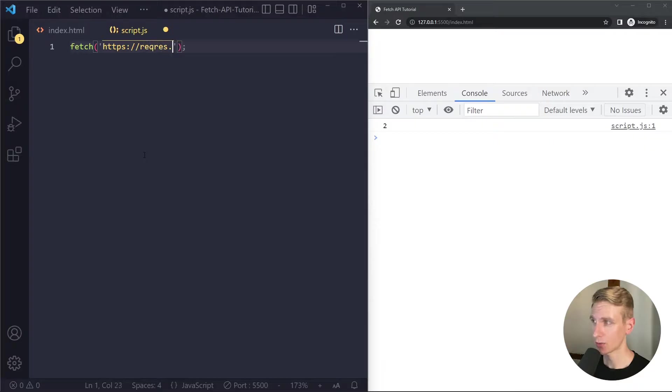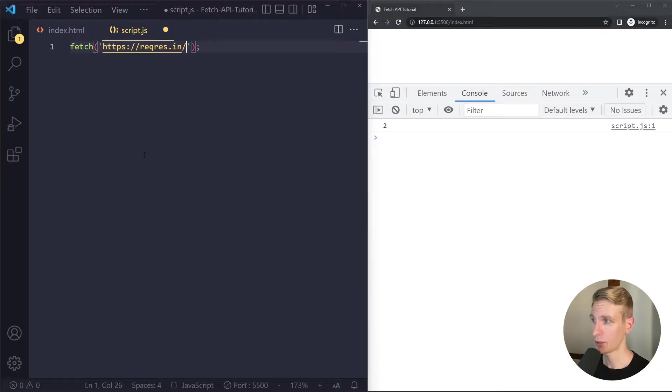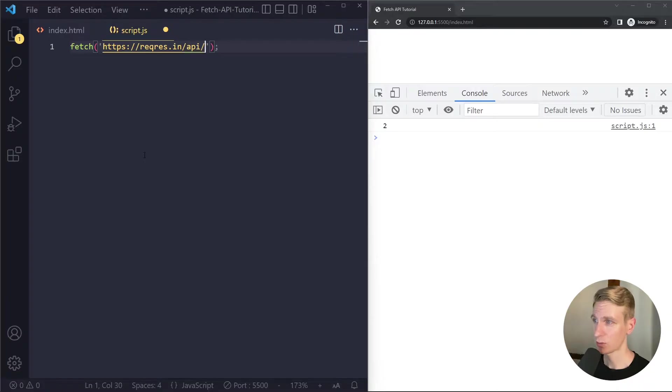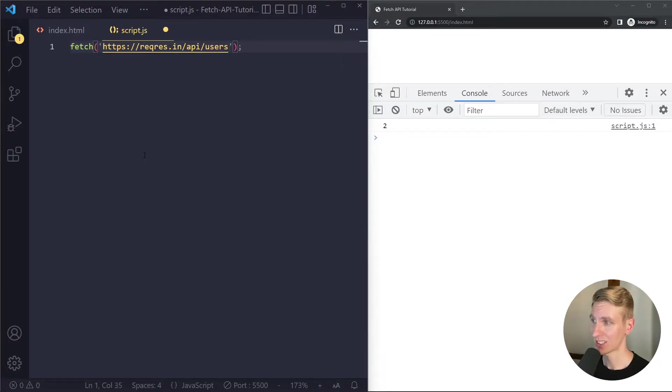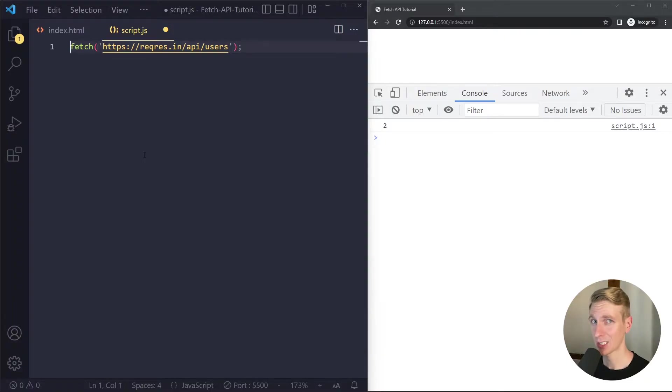Now we're going to use a service called regres.in which will give us some fake data. So this is their domain and then usually with external APIs there is the word API in the URL to indicate that we can hook into this and after that there is usually the resource that you're interested in. So in this example we're interested in the user's resource and this is actually all we need to make a so-called get request.